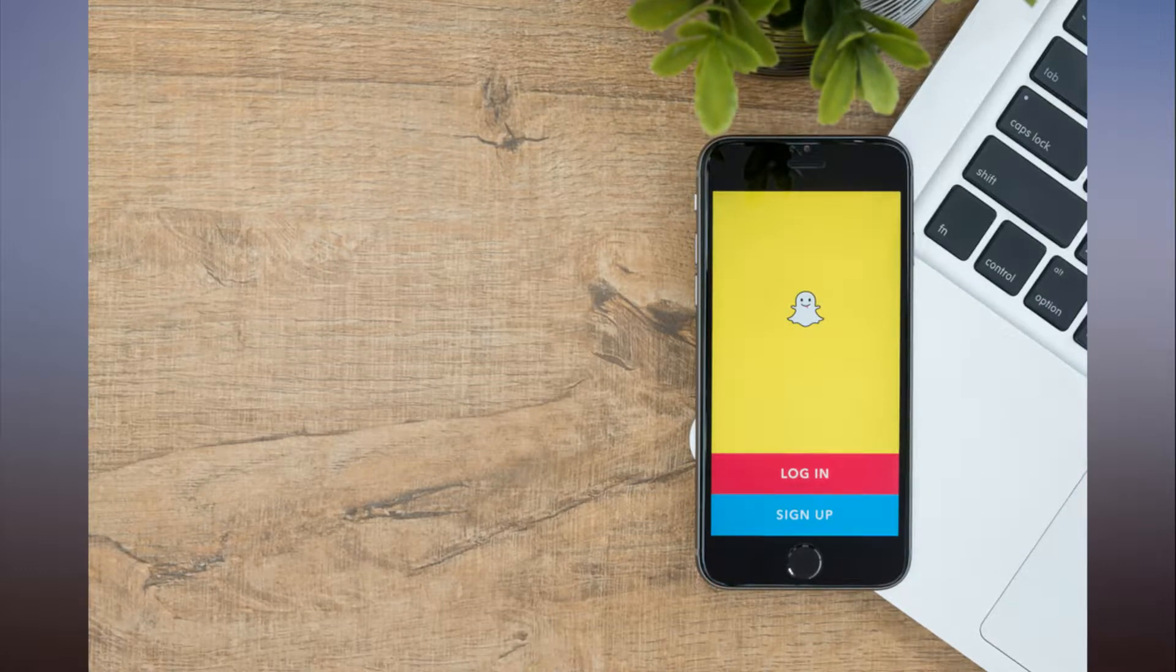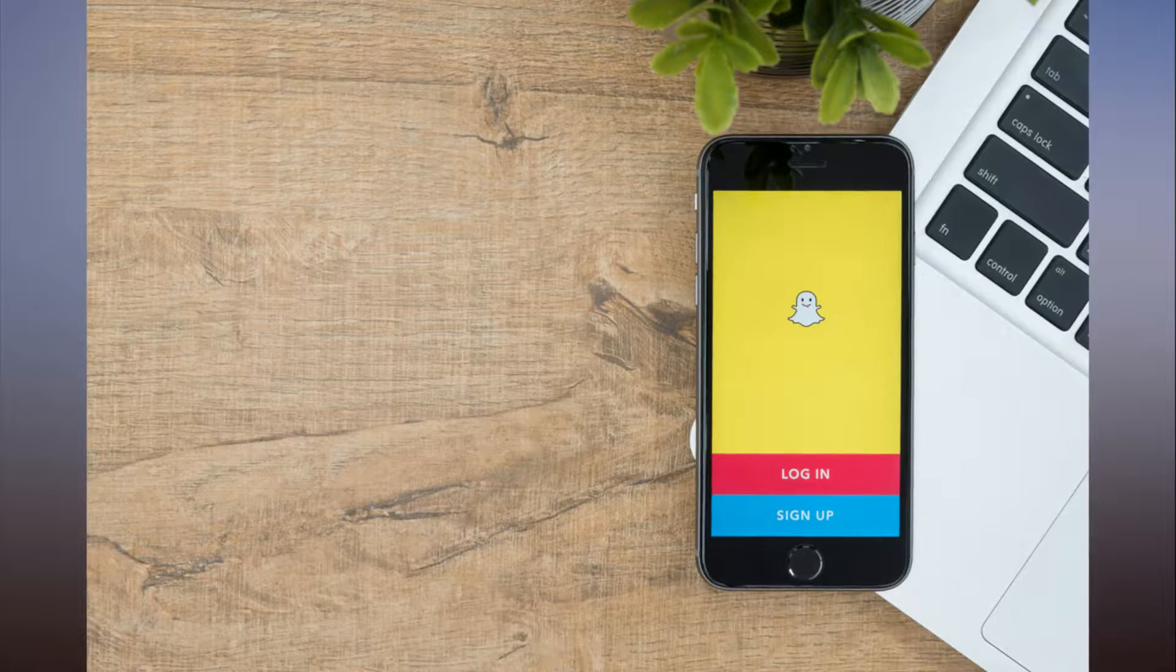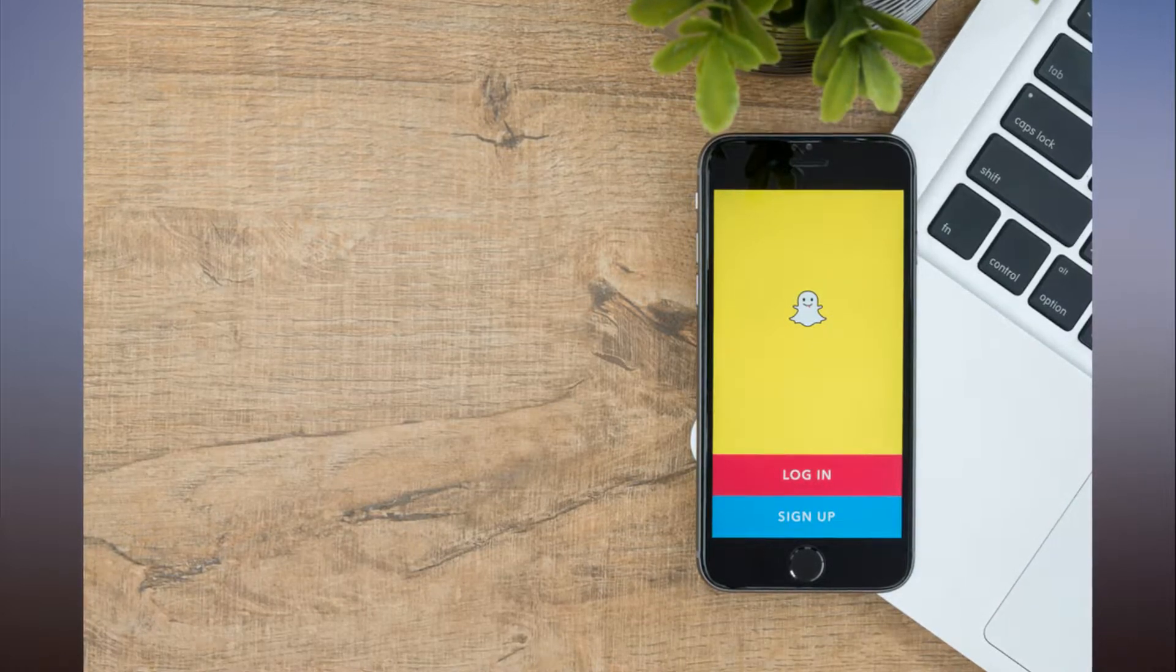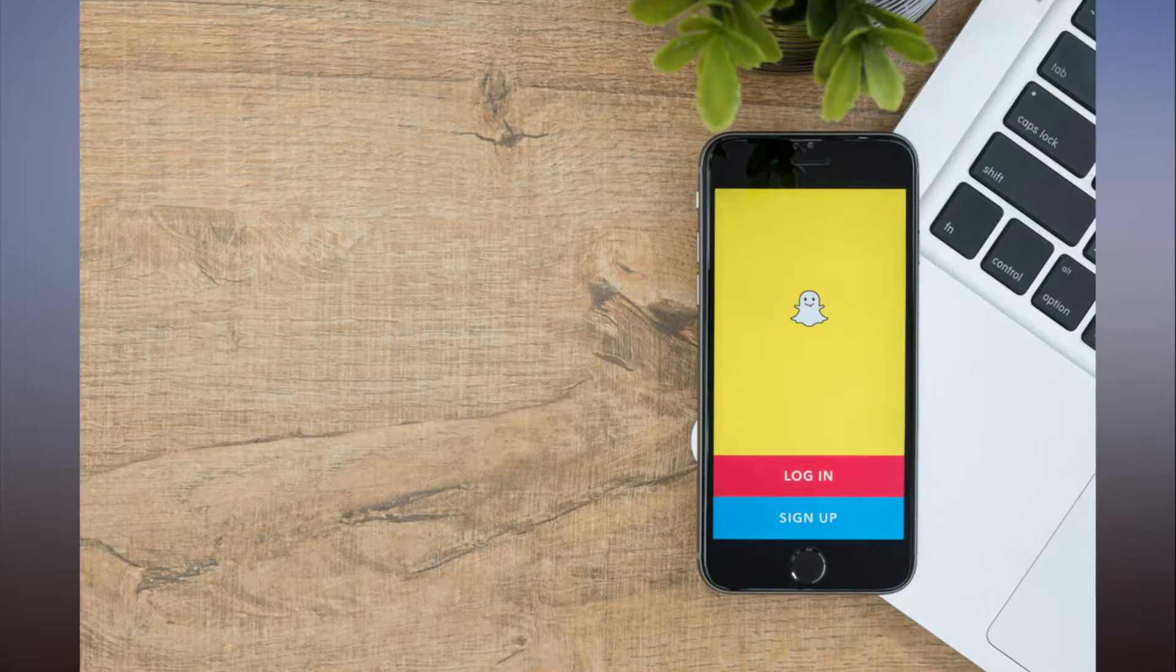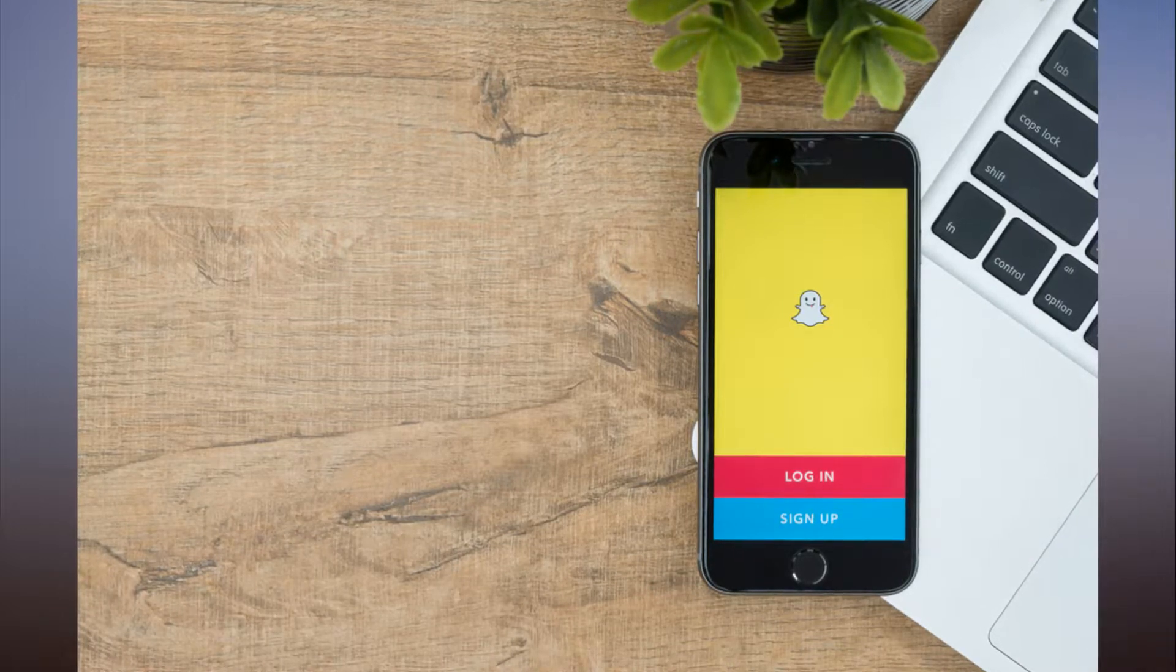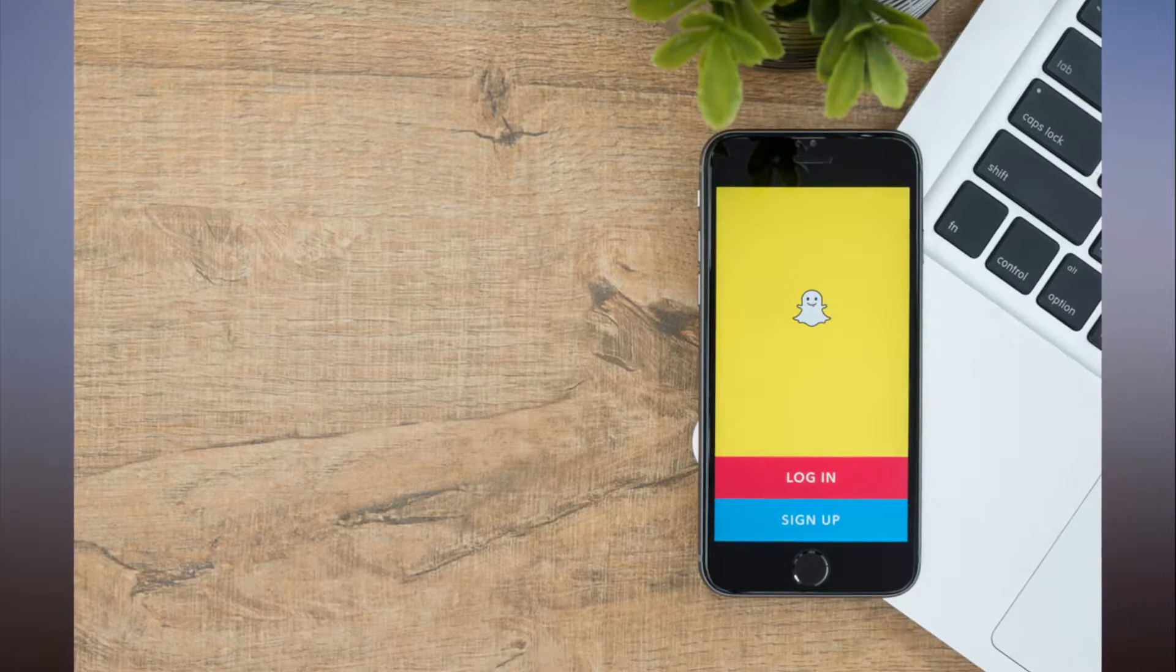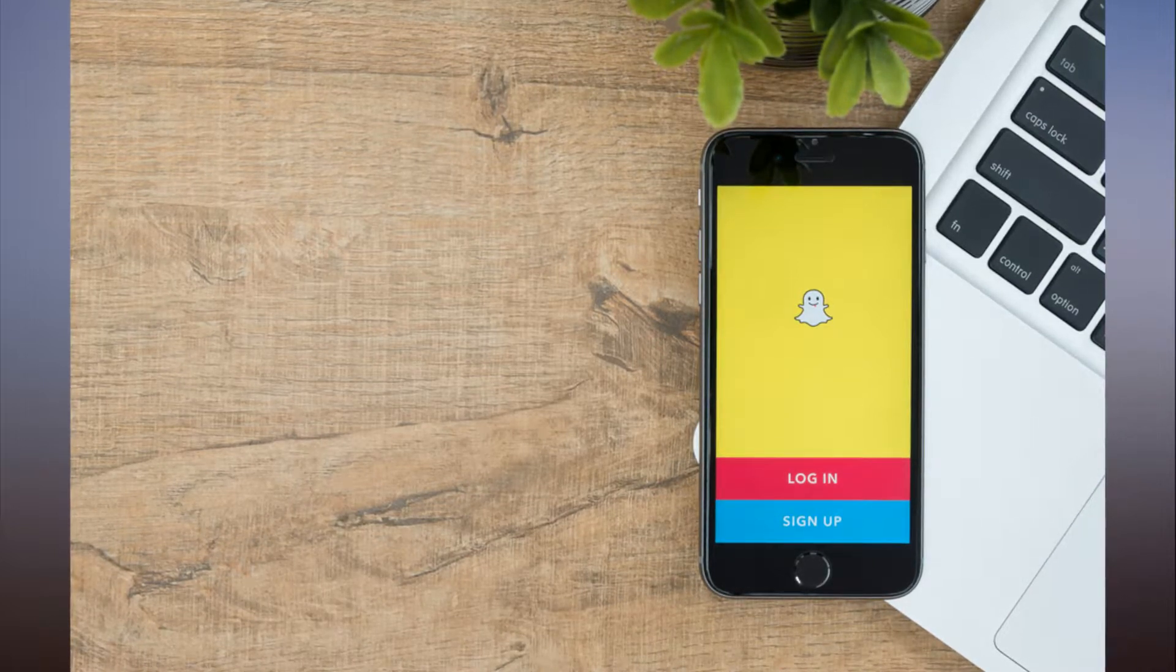To that end, Snap on Tuesday announced that users will be able to send some Snapchat stories to their friends via email or text message. Recode reports that Snapchat will create a link for the story, which will direct the recipient to a video player on snapchat.com.